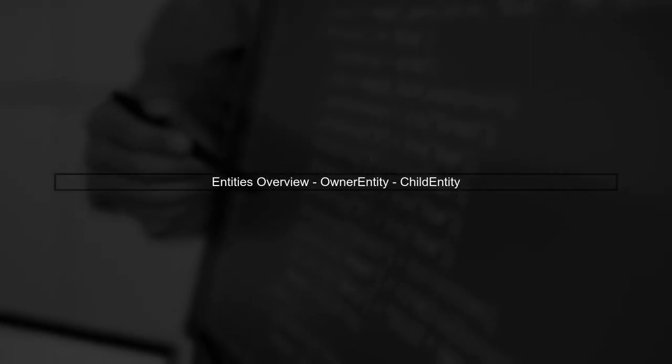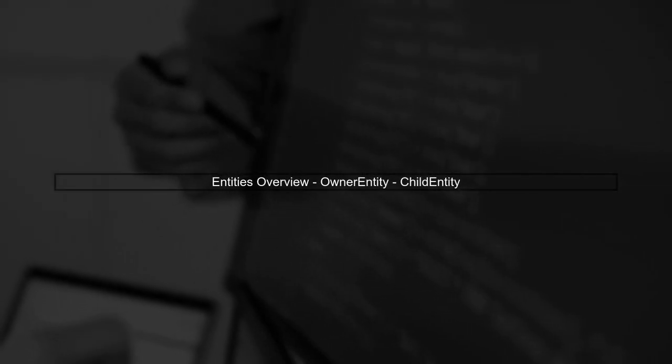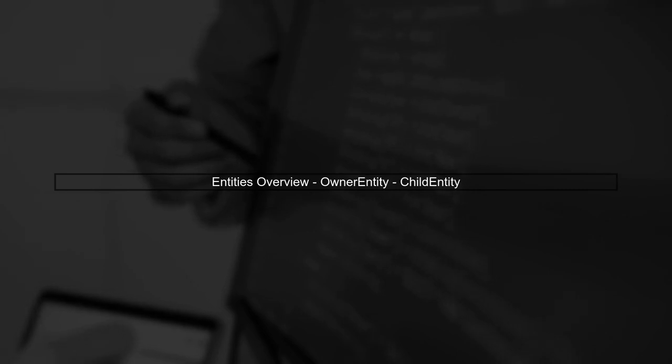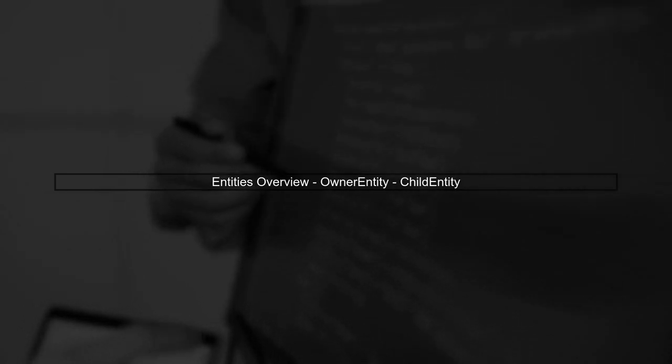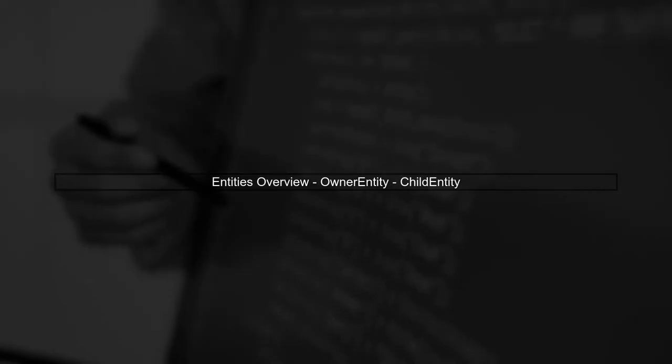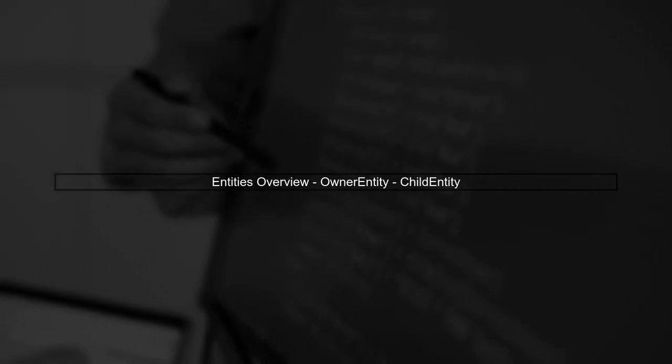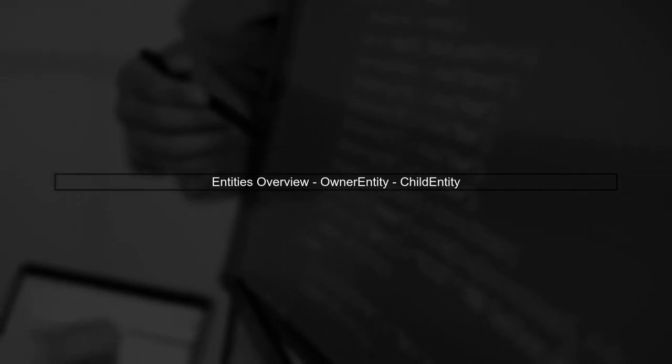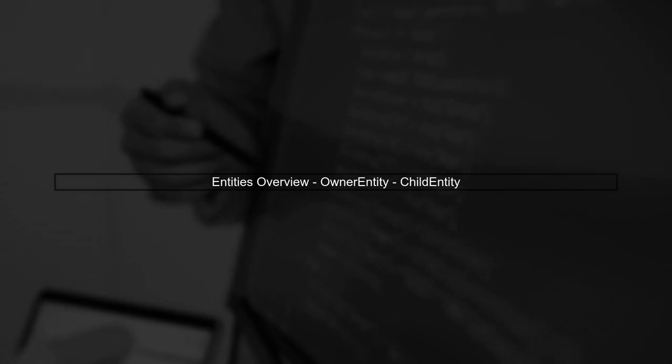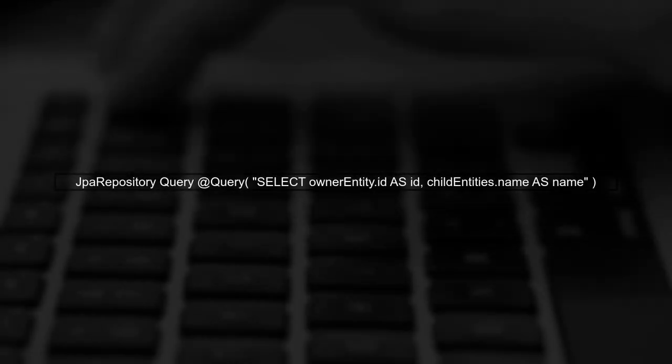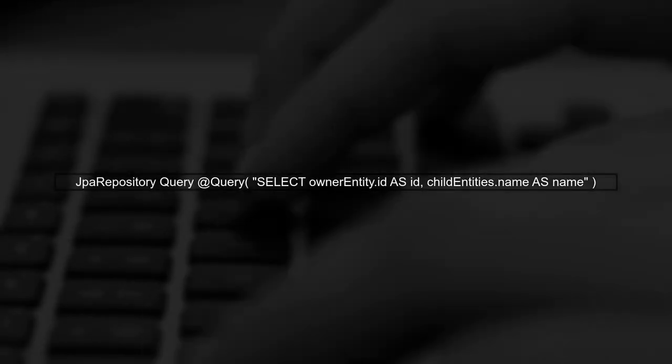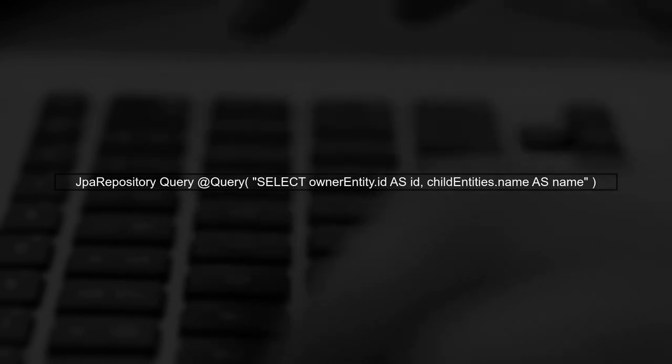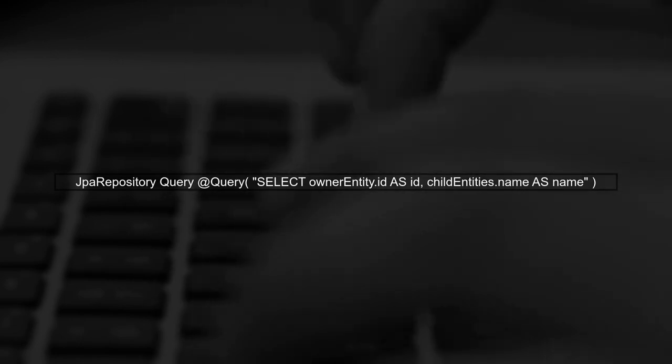To address the issue of sorting projections by alias in Spring Data JPA, we first need to understand the structure of our entities. We have two entities, owner entity and child entity. In our JPA repository, we defined a query that selects the ID from owner entity and the name from child entity.